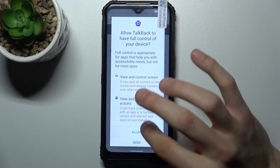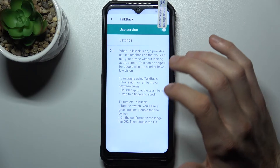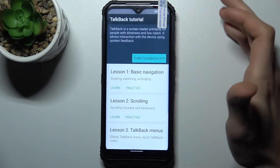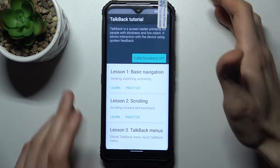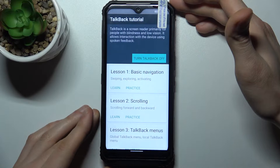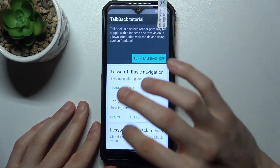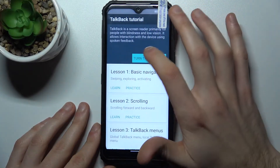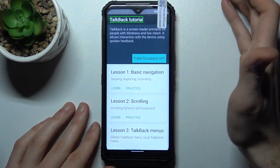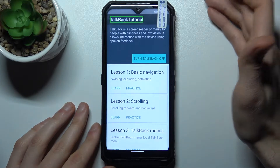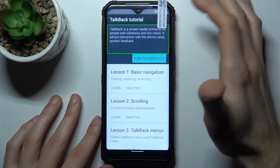You can enable this service — tap Allow. After that, the TalkBack tutorial starts. TalkBack is a screen reader primarily for people with blindness and low vision. It allows interaction by talking every time you tap on something — it will read the text aloud.